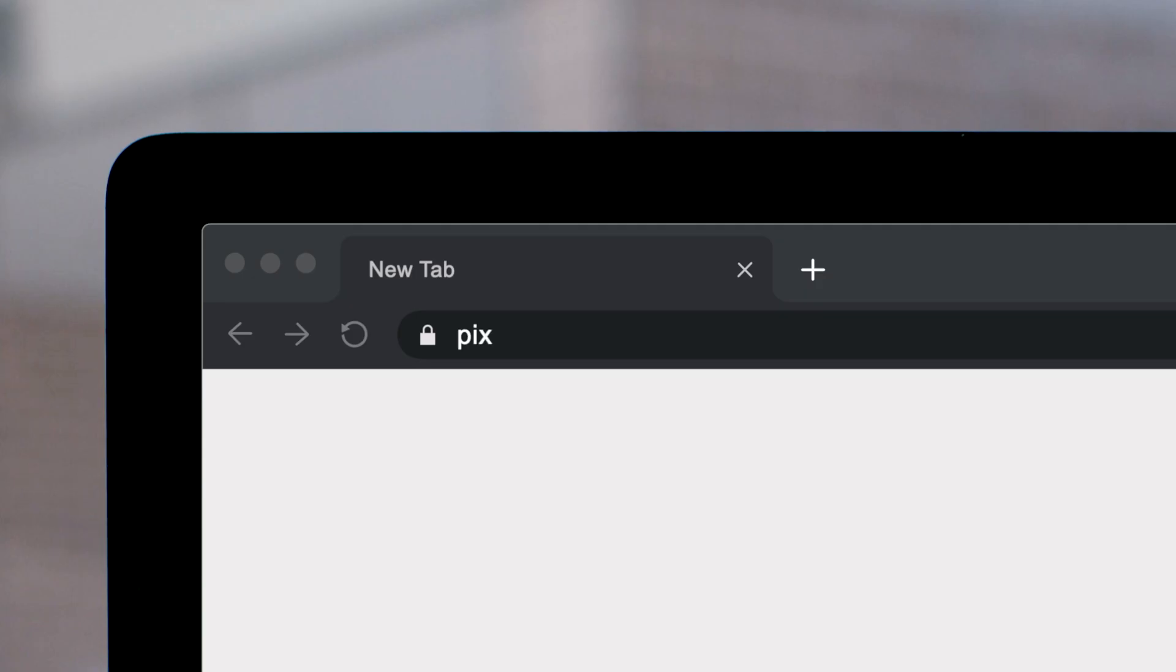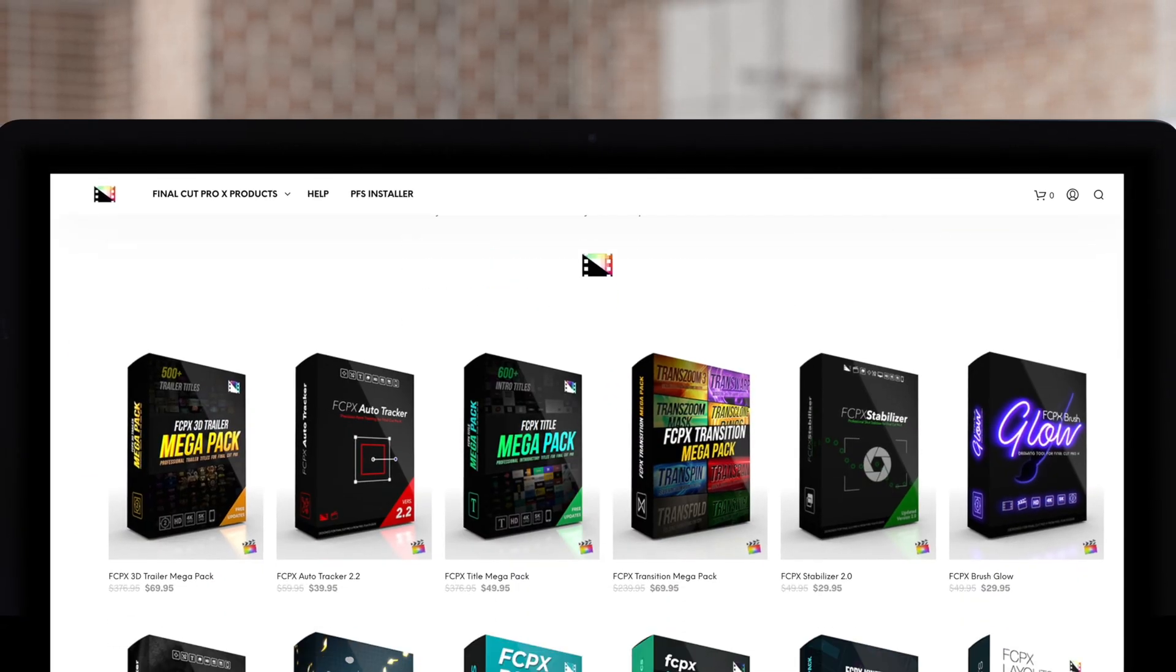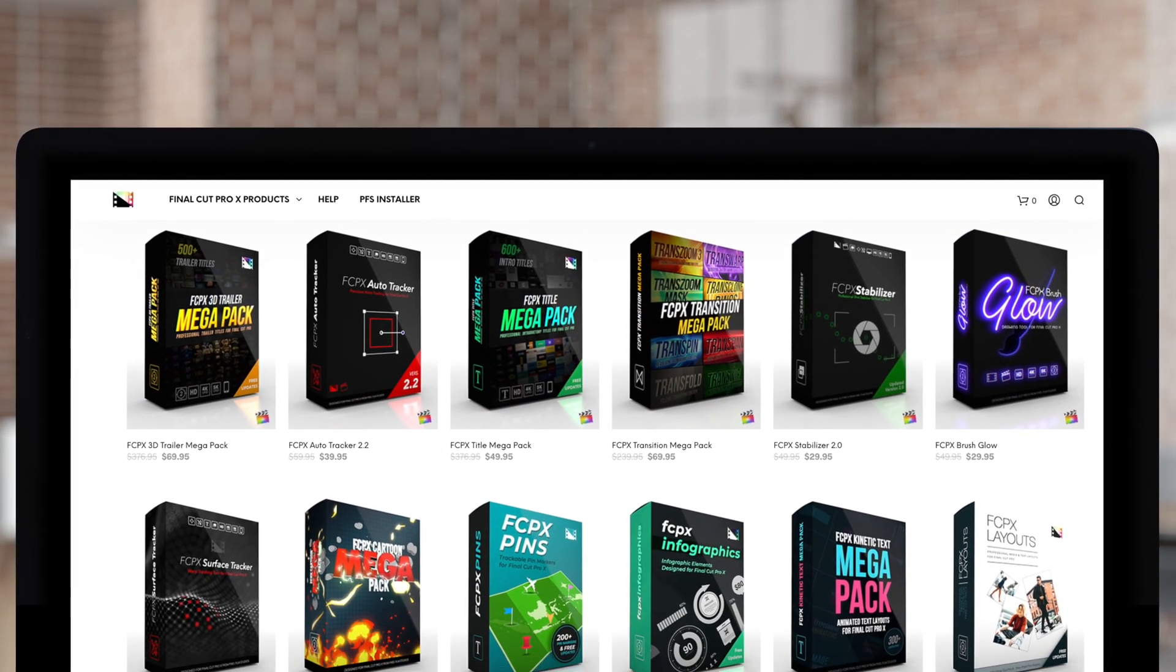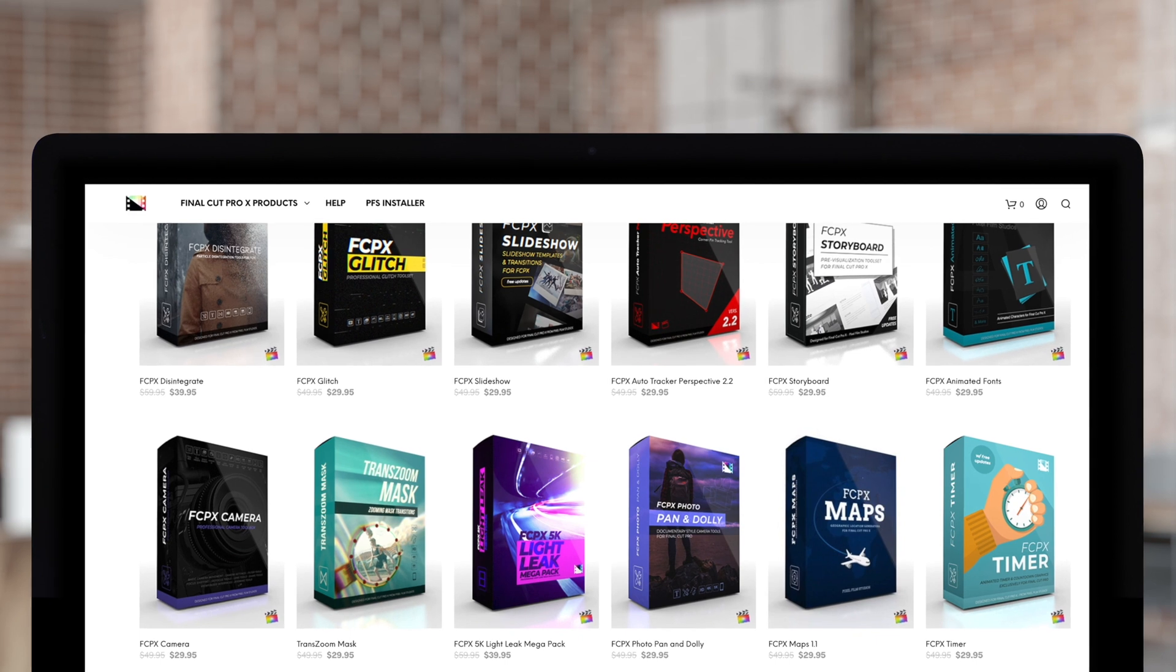We'll see you next time. Hey guys, thanks for watching. Subscribe, comment below, share, everything else you possibly can to spread the word that Pixel Film Studios creates awesome free tutorials for Final Cut Pro. Don't forget to check out Pixel Film Studios, where you can find Final Cut Pro plugins designed for beginners and professionals alike to take your projects to the next level.